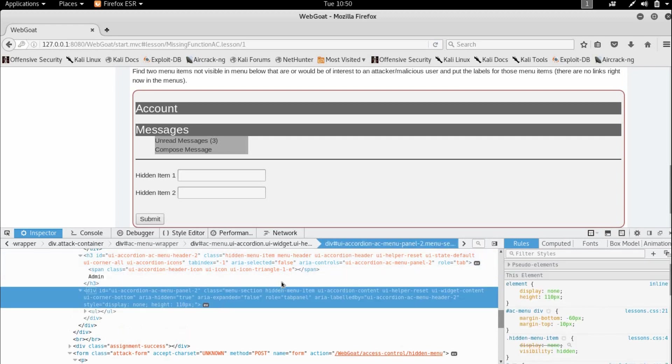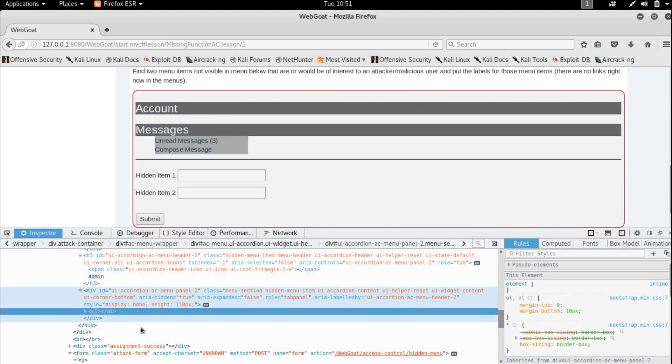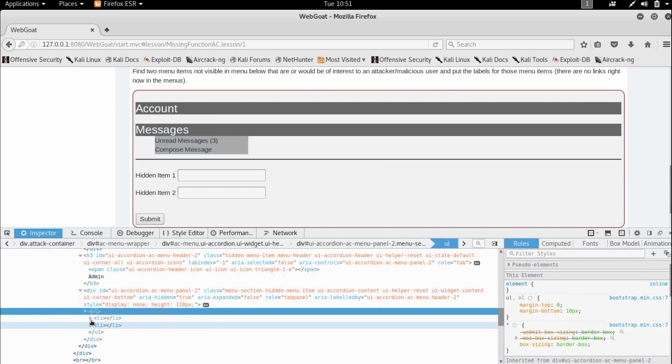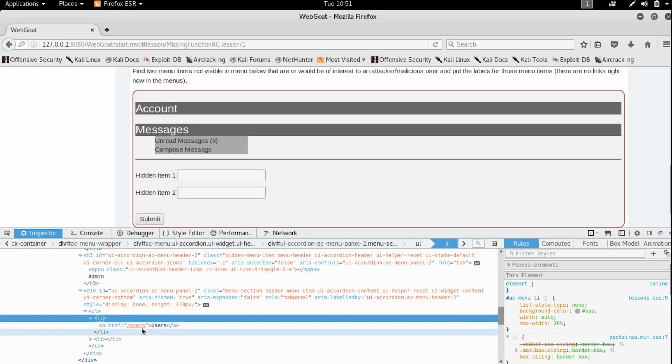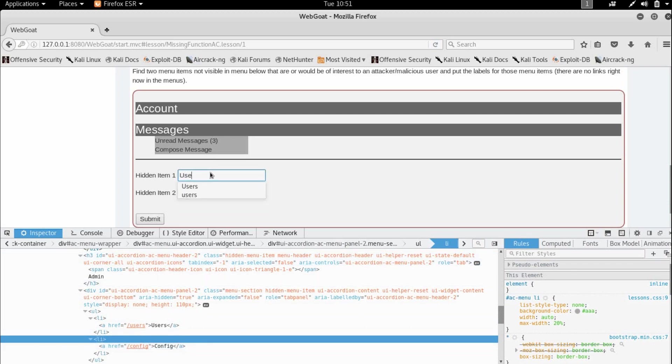And it also has a list which has two items here. One of them is users and the other one is config. So let us enter and see whether this is the correct solution.